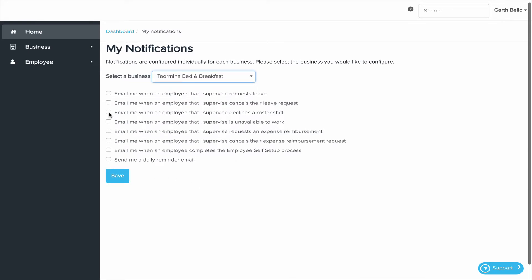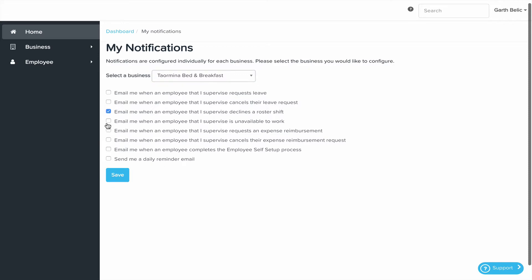Choose the option to email me when an employee that I supervise declines a rostered shift. You'll also be reminded when an employee is unavailable to work.